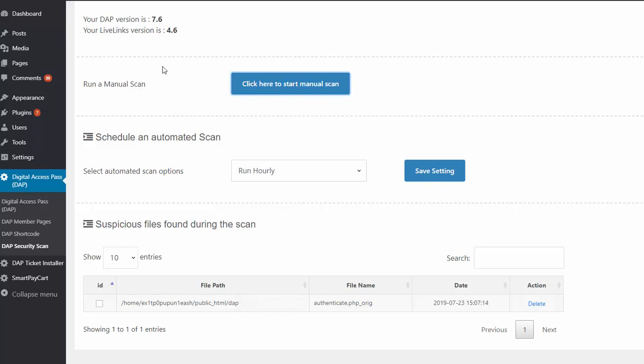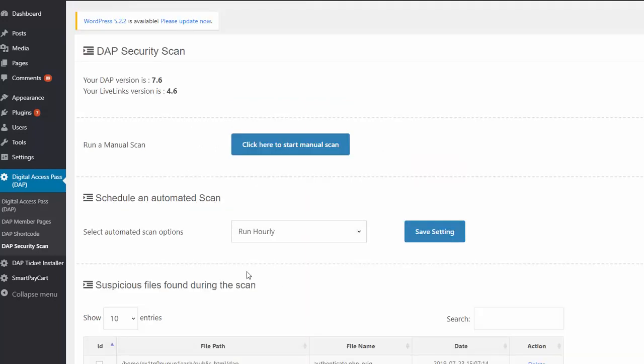So all you have to do is run the scan and you will see a list of all the files that shouldn't be there. You can delete them and then run a scan again to see if it's clean. We also recommend that you contact your web host so they can run scans to make sure that your site has not been hacked, because all you're doing here is getting rid of the malicious files from the DAP folder. It doesn't mean your site is clean because if your site is hacked and there are other malicious files in other places on your site, you still need to clean that. That's not going to be fixed by just cleaning DAP.